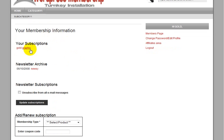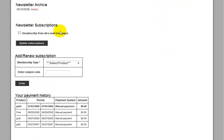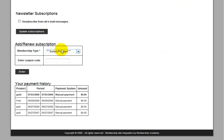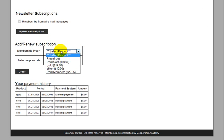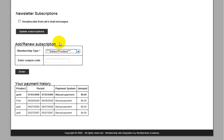And on this page, you'll see your user subscription, which is our WordPress subscription in gold. Newsletters, if you send out email newsletters to your members, they'll be listed here. Members can unsubscribe from that. They can also order additional subscriptions or products from this page. And you can also display their payment history.